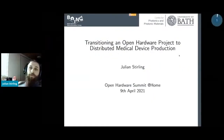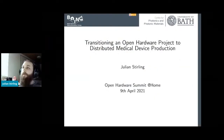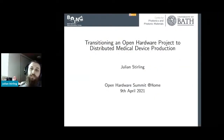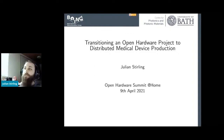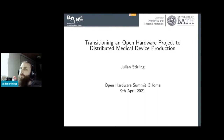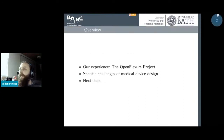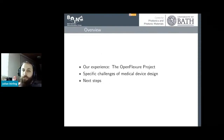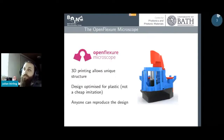My talk is on transitioning an open hardware project to distributed medical device production. I'm mostly going to talk about the design and how you actually move it towards a medical design. I'll talk a little bit about our project, which is the OpenFlexure project, discuss specific challenges of medical device design, and then next steps as we move towards distributed manufacturing.